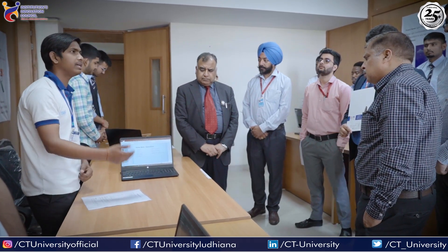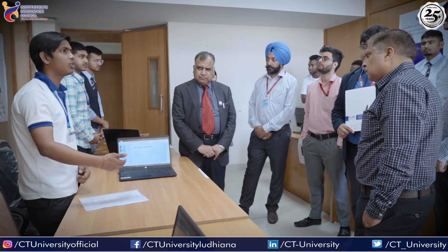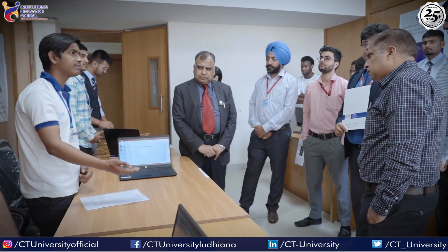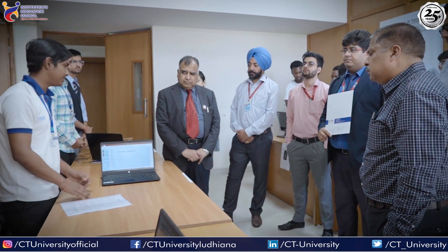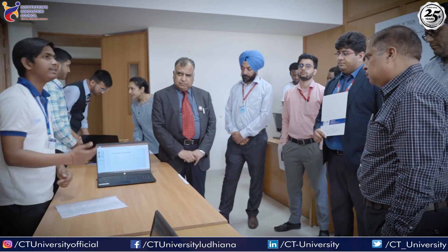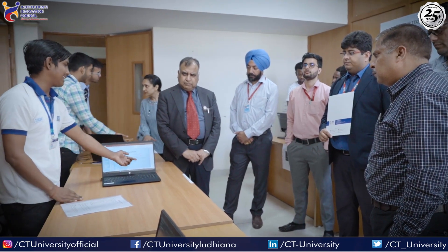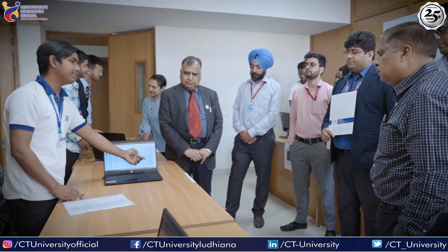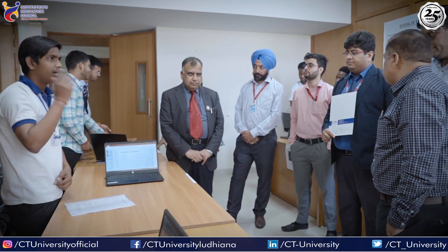Sometimes the books are not available, but we can use these books as well. After the return date, we can send an SMS or email to remind students.